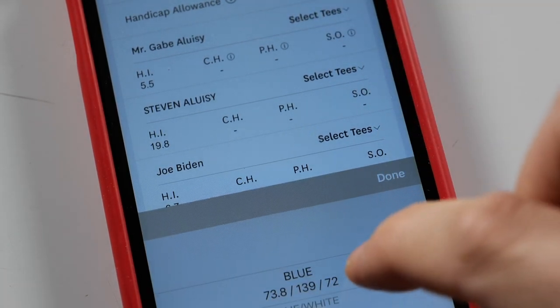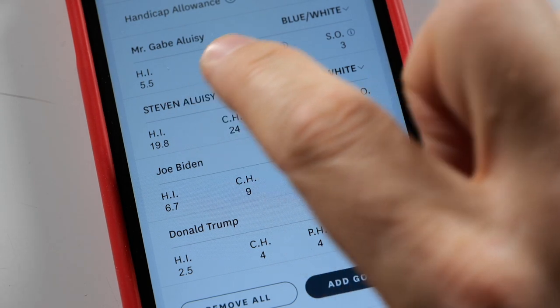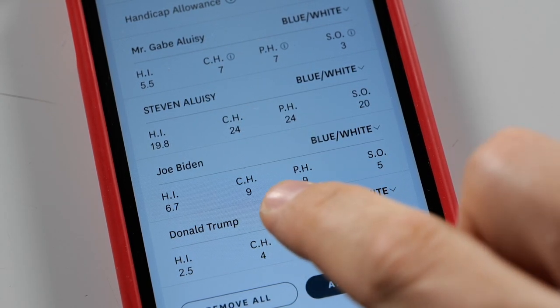Selecting the white tees, new numbers fill in. My course handicap is 7, Steve's is 24, Joe's is 9, and Donald's is 4. A course handicap is an adjustment based on the difficulty of that course — slope and course rating. If you play a harder course, your handicap goes up; on an easier course, it goes down. So my handicap goes from 5.5 up to a 7 here, and might drop to a 4 on an easier-than-average course.